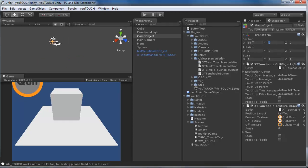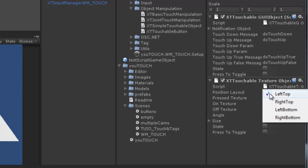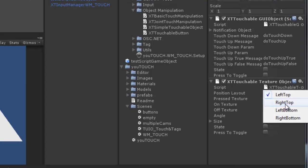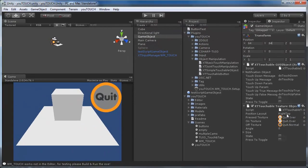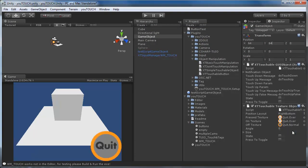The touchable texture object component has more layout options than the GUI texture or text. You can specify how the transform of your game object maps to the screen with the position layout option. You also can give your texture a rotation if you want.